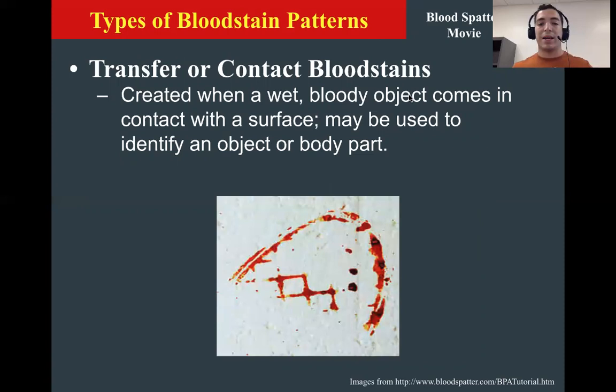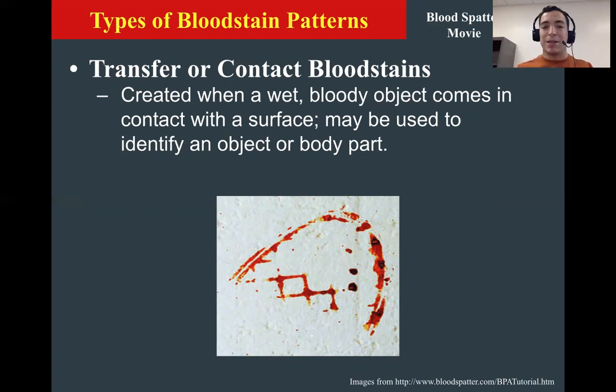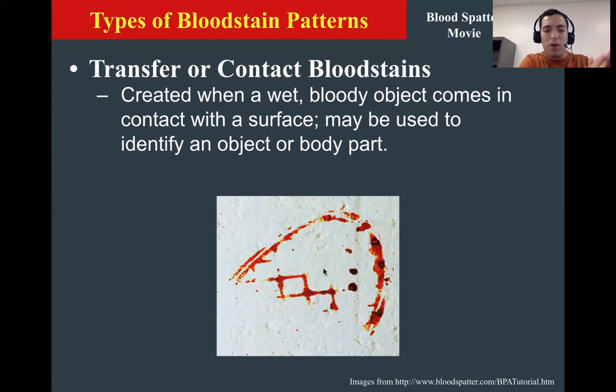Our next one is a transfer or contact bloodstain. If you get blood on a shoe or on your hand and then it touches a surface — you grab a wall, maybe you step on the floor — a person involved in the crime would leave what we call a transfer or contact bloodstain. There's contact involved, and it's going to leave that print on the wall or on the surface.